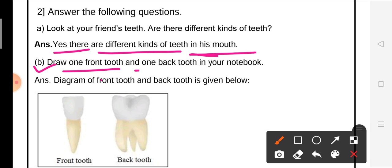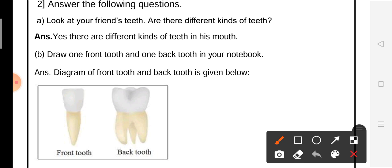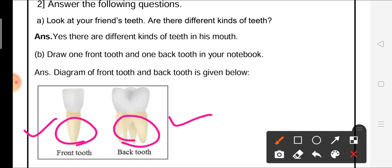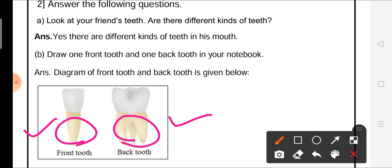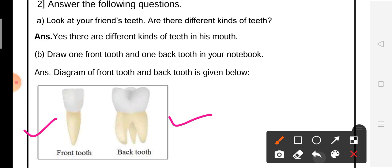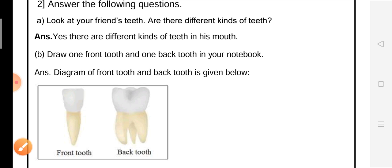Second question: draw one front tooth and one back tooth in your notebook. You have to draw a diagram of each — the yellow portion is the root of the tooth and the white portion is the upper portion that we can see. You have to draw both these tooth diagrams in your notebook.